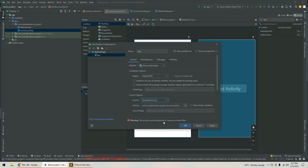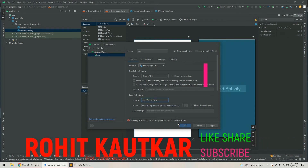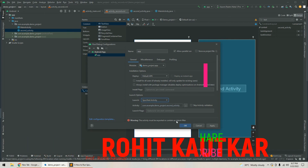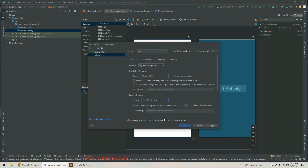We are getting a warning saying: the activity must be exported or contain an intent filter. As discussed in the theory, whenever an activity contains an intent filter, the exported value automatically becomes true — or you have to specify it explicitly to true. Since we are trying to launch second activity, which is not the main activity, we have to set exported to true. Click Apply and OK.